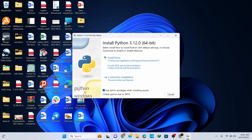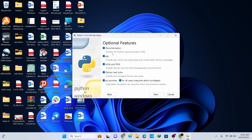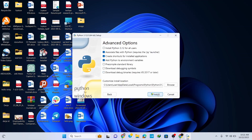This opens up the installation wizard for Python 3.12.0. Minimize the browser and check the option 'Add Python to PATH' — this is very important to execute your programs. Then click on Customize Installation, where you can see all the options are correctly checked. Click Next.